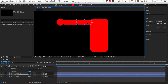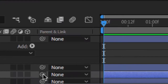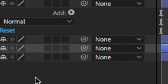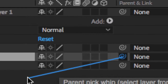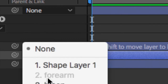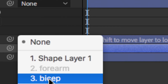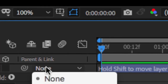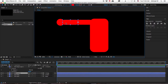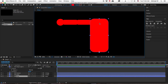The next step: I've got my anchor points and my layers. The next step is parenting. I'm going to parent the bicep to the torso using the pick whip — drag it to the layer you want. On the forearm layer, I'm going to parent the forearm to the bicep. I'm going to parent the hand to the forearm. So the hand is parented to the forearm, the forearm to the bicep, and the bicep to the torso. That's the basic gist of it.